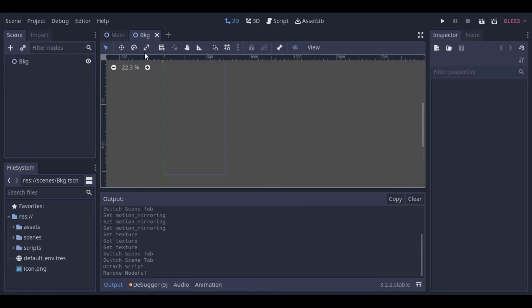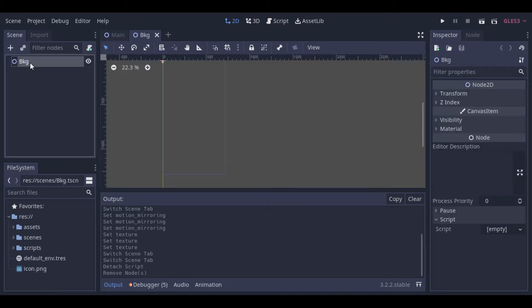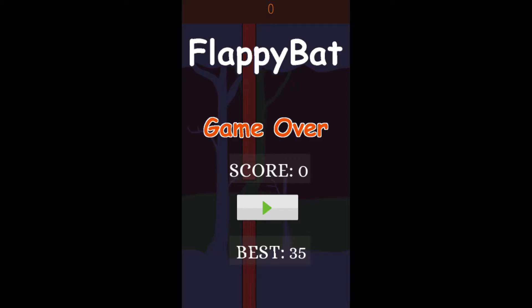Hello guys! In this video we will see how we can create a Flappy Bird clone in Godot. The game will not be exactly the same, but the mechanics will be inspired on it.